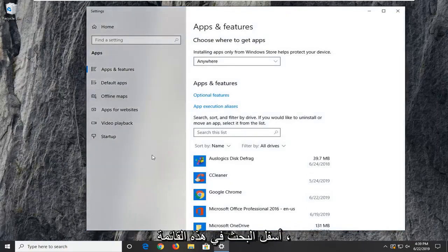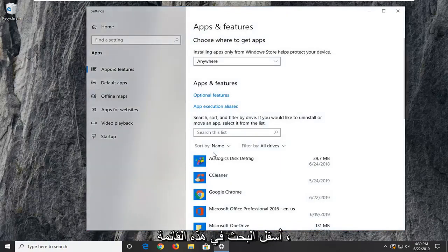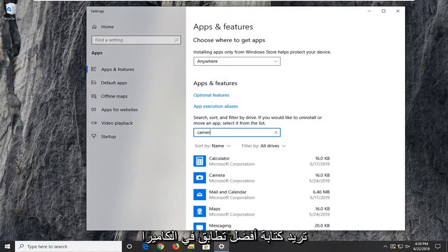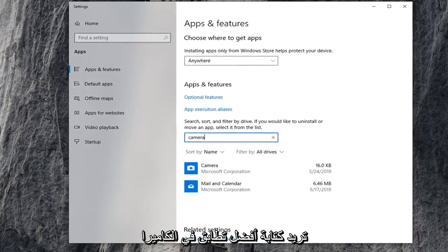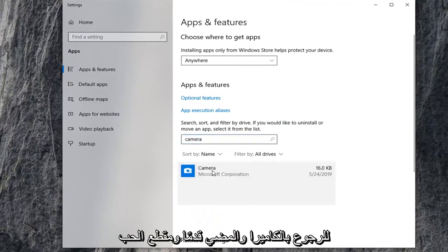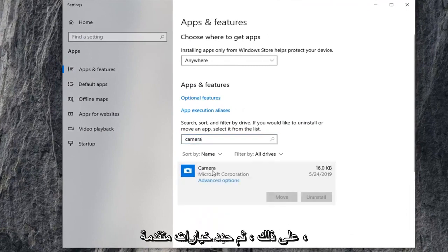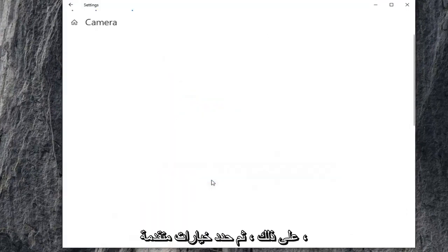On the right side underneath search this list, you want to type in camera. Best match to come back to camera. Go ahead and left click on that and then select advanced options.